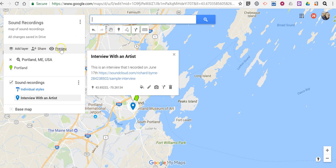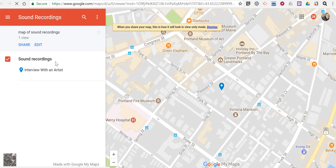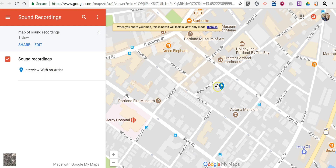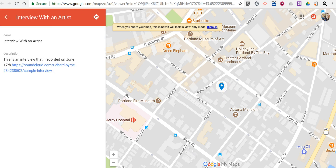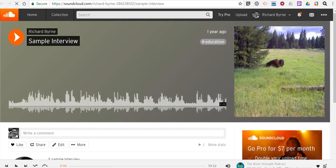Let's go ahead and preview it. This is how it will look to someone. They'll see 'interview with an artist.' They can click on the place marker, open that up, and they'll be taken to listen to the sound recording — that interview.